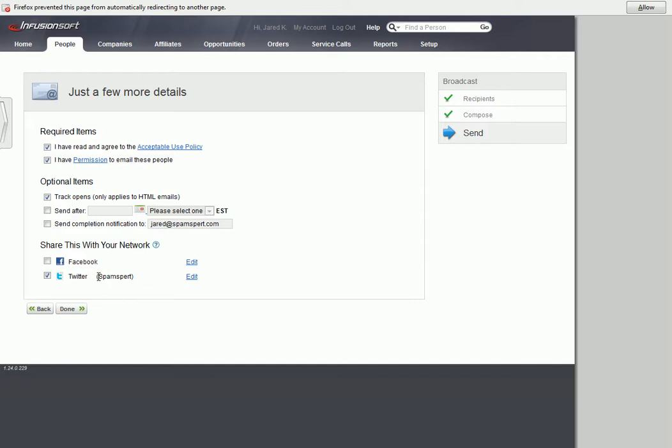I've set up a Twitter account called SpamSpurt. I don't really use this for SpamSpurt. If you want to follow me on SpamSpurt, go to Jared Kimball. That's my tagline. And then I'll just click Done.